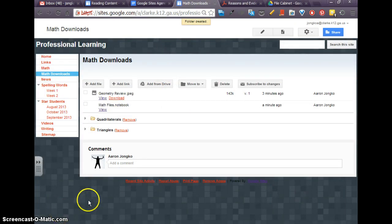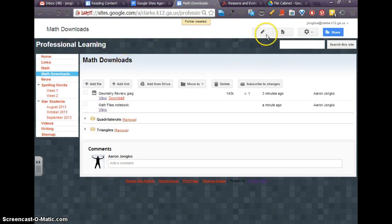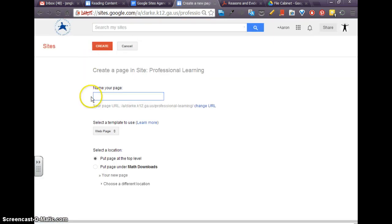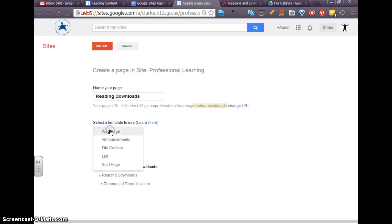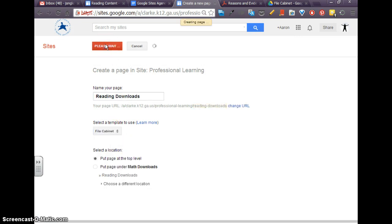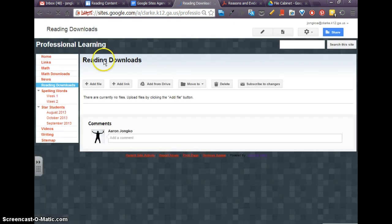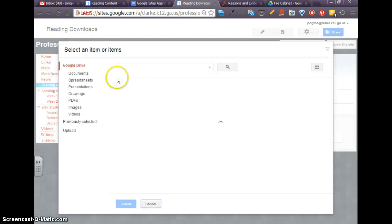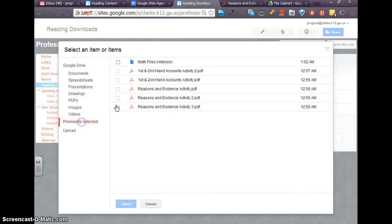Okay, I'm going to make a separate page, and I'll just do it again so we can see it, of different content. And we'll just make this one Reading Downloads. And this will be a file cabinet, I'll click create. I'm going to add some things from my drive, and we'll do a different type of file. We've done JPEGs and Smart Notebook files. But this time, we are just going to add some PDF files.